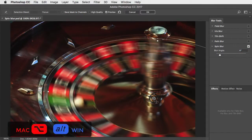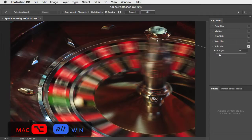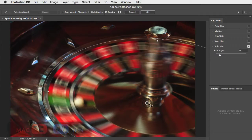If you hold option or alt you can click on the blur center and move it to wherever you want it.